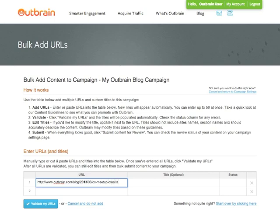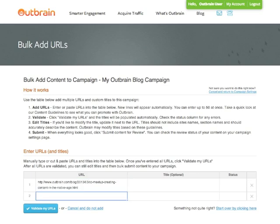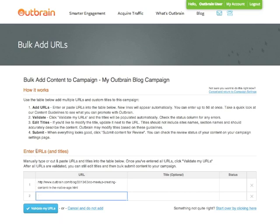As you can see, typing in a long URL takes a while, and it really may not be the most efficient way of entering multiple pieces of content. At this point, I can validate the URL to make sure OutBrain can see it, but I'm going to add more content first.